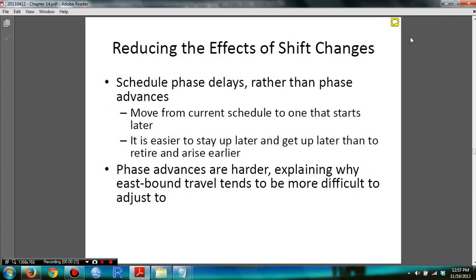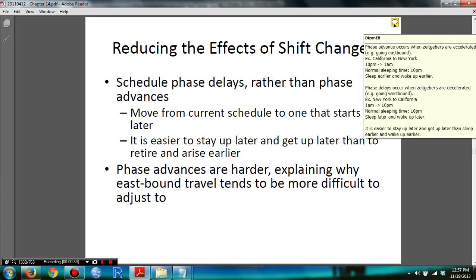With Phase Advance, with the hours of sleep that you've lost, you will tend to sleep earlier and then you'll wake up earlier. Now on Phase Delay, since you have extra time, you tend to sleep later and wake up later.